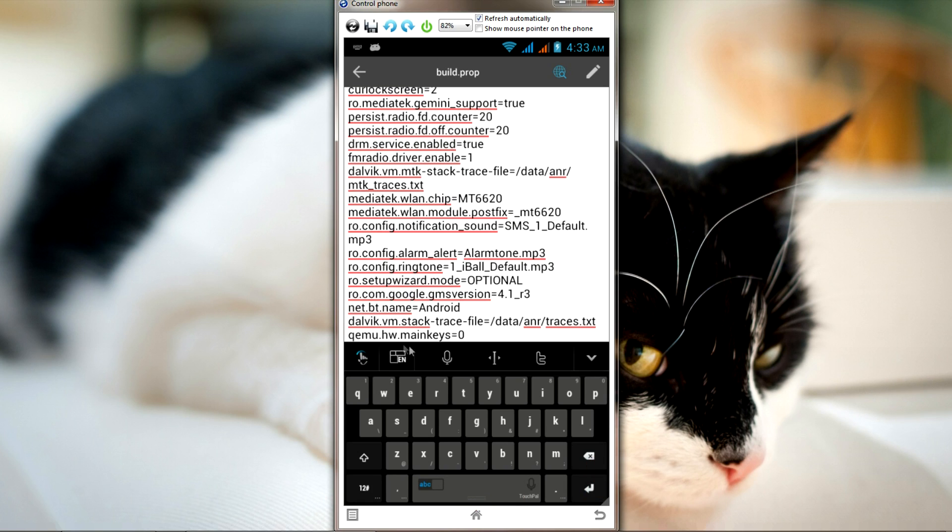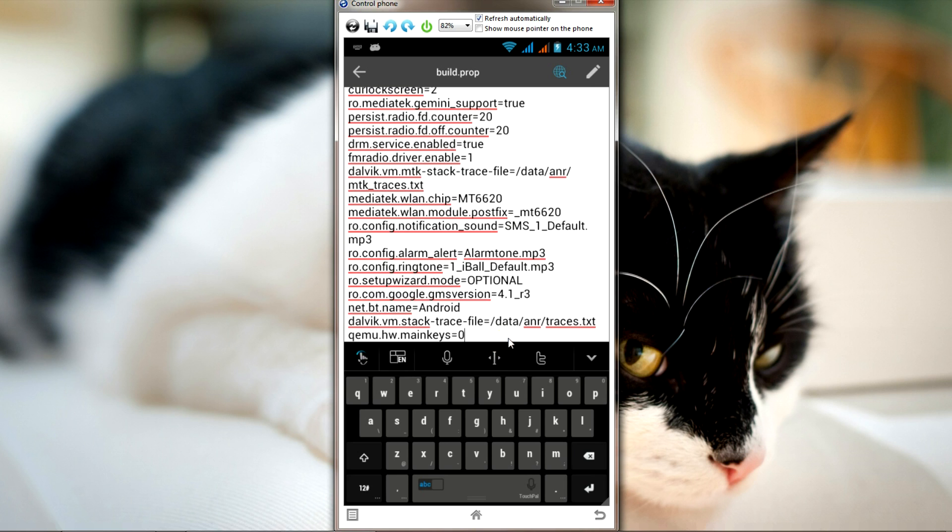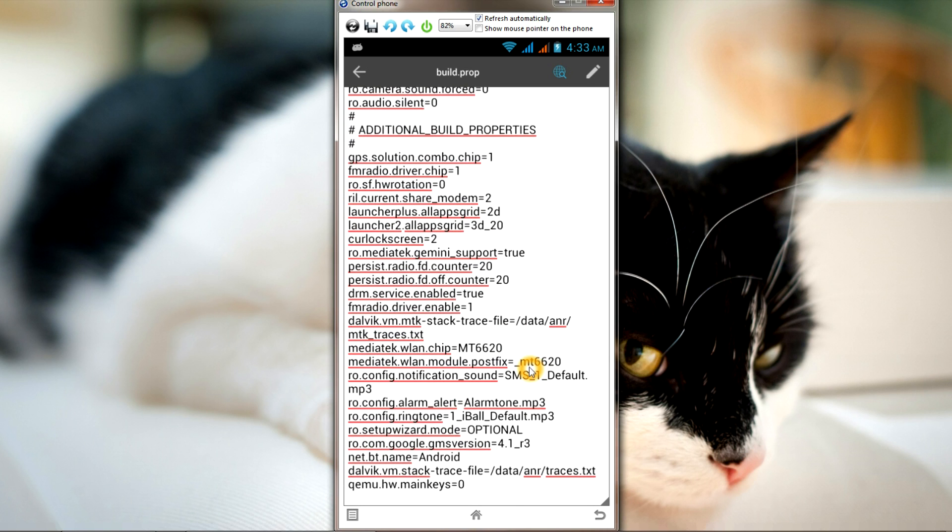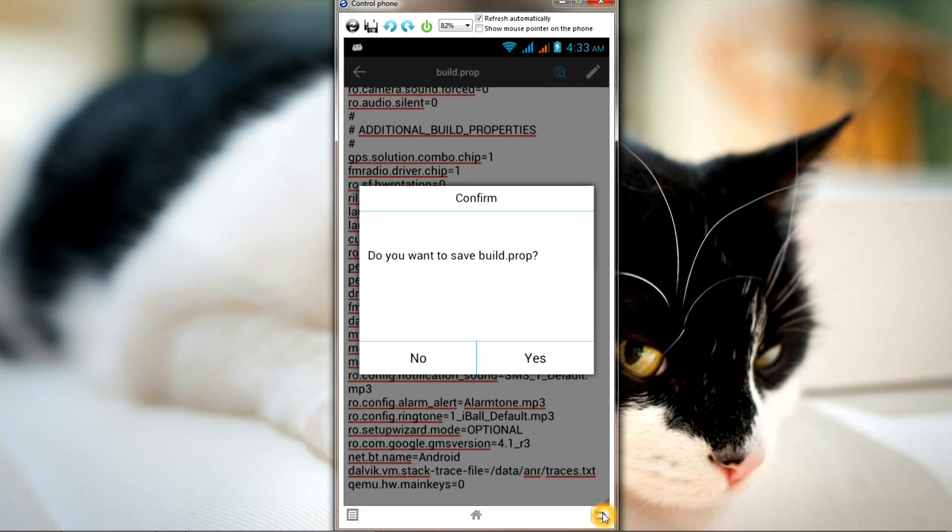Now I have these words here: qemu.hw.mainkeys=0. Once you've written these words, go back. It will ask you to save, then click Yes.